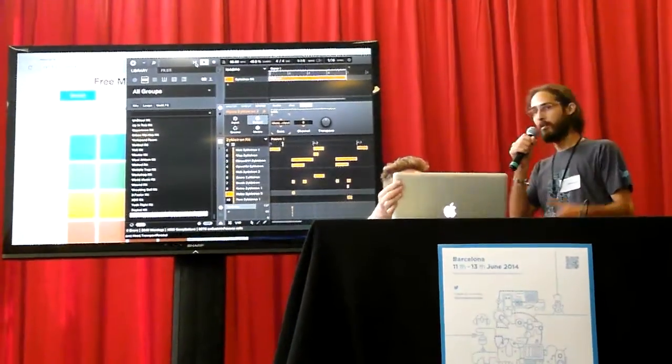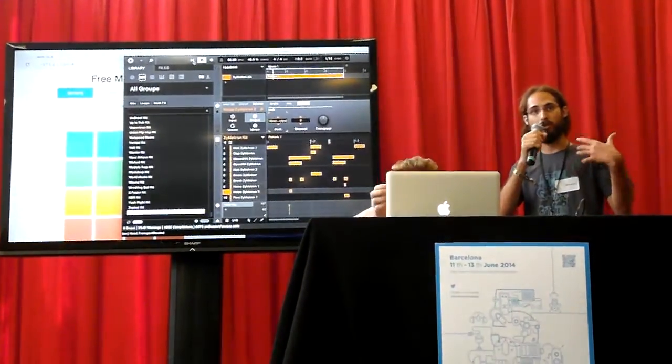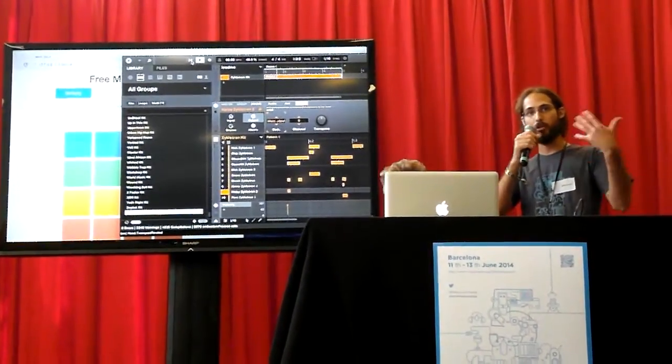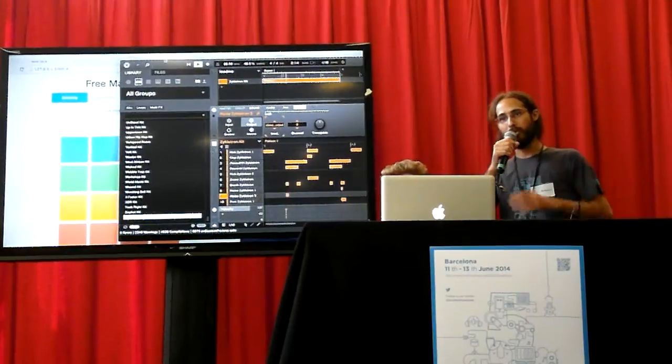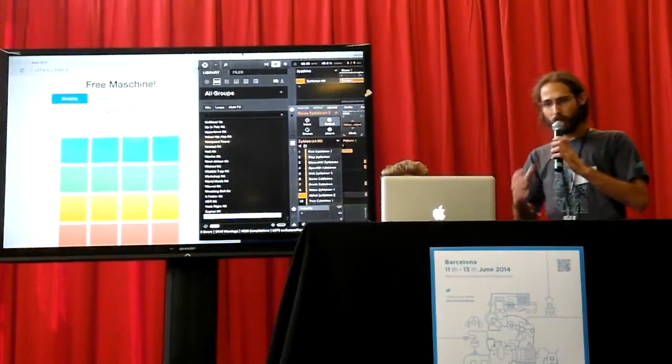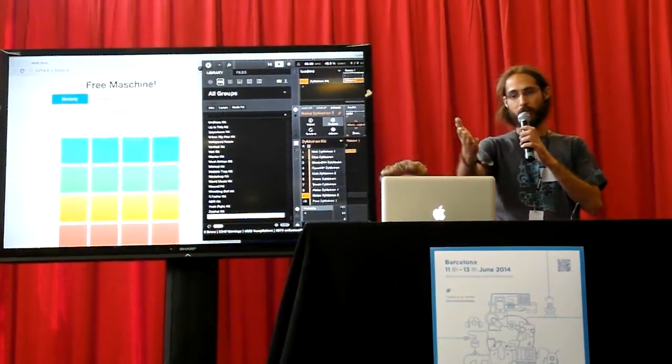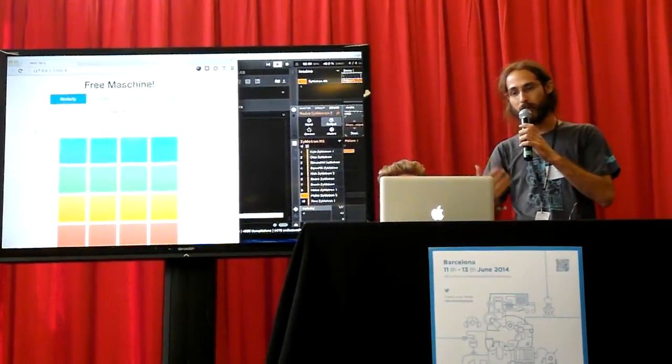but at some point you might be tired of your sounds and want to find new ways of changing them. So here FreeMachine comes to the rescue.